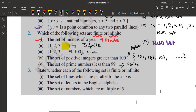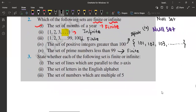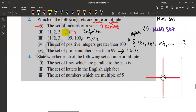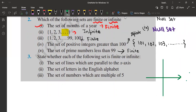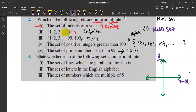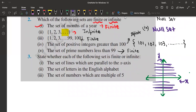Next question: state whether each of the following sets is finite or infinite. The set of lines which are parallel to the x-axis — if this is our x-axis, how many lines can be drawn parallel to it? Infinitely many lines. You can't even count how many lines can be drawn parallel to the x-axis, so of course it is an infinite set.